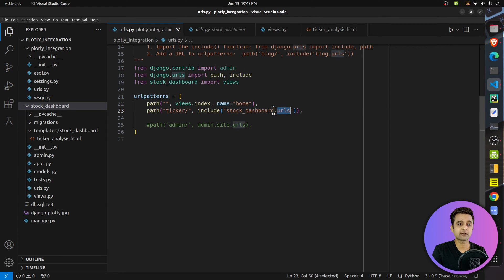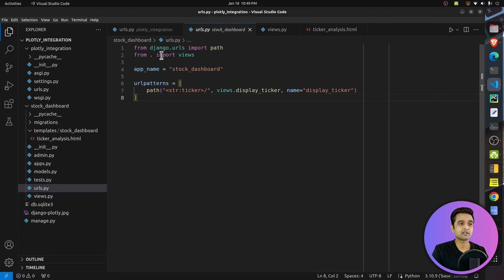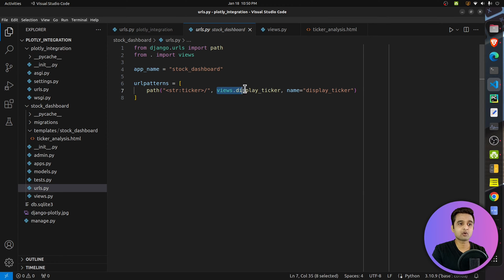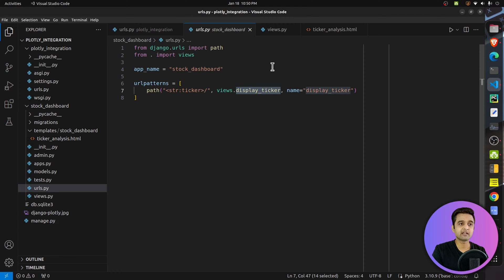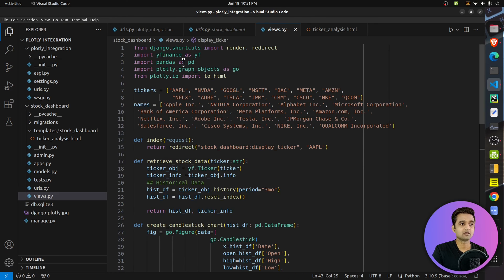Here is the urls.py inside the stock_dashboard app. I've declared the app name and there's a simple path: 'ticker/<ticker_name>/' which calls the views.display_ticker function. The display_ticker function returns our dashboard. So any time there's a request for '/ticker/<ticker_name>/', this function will be called.